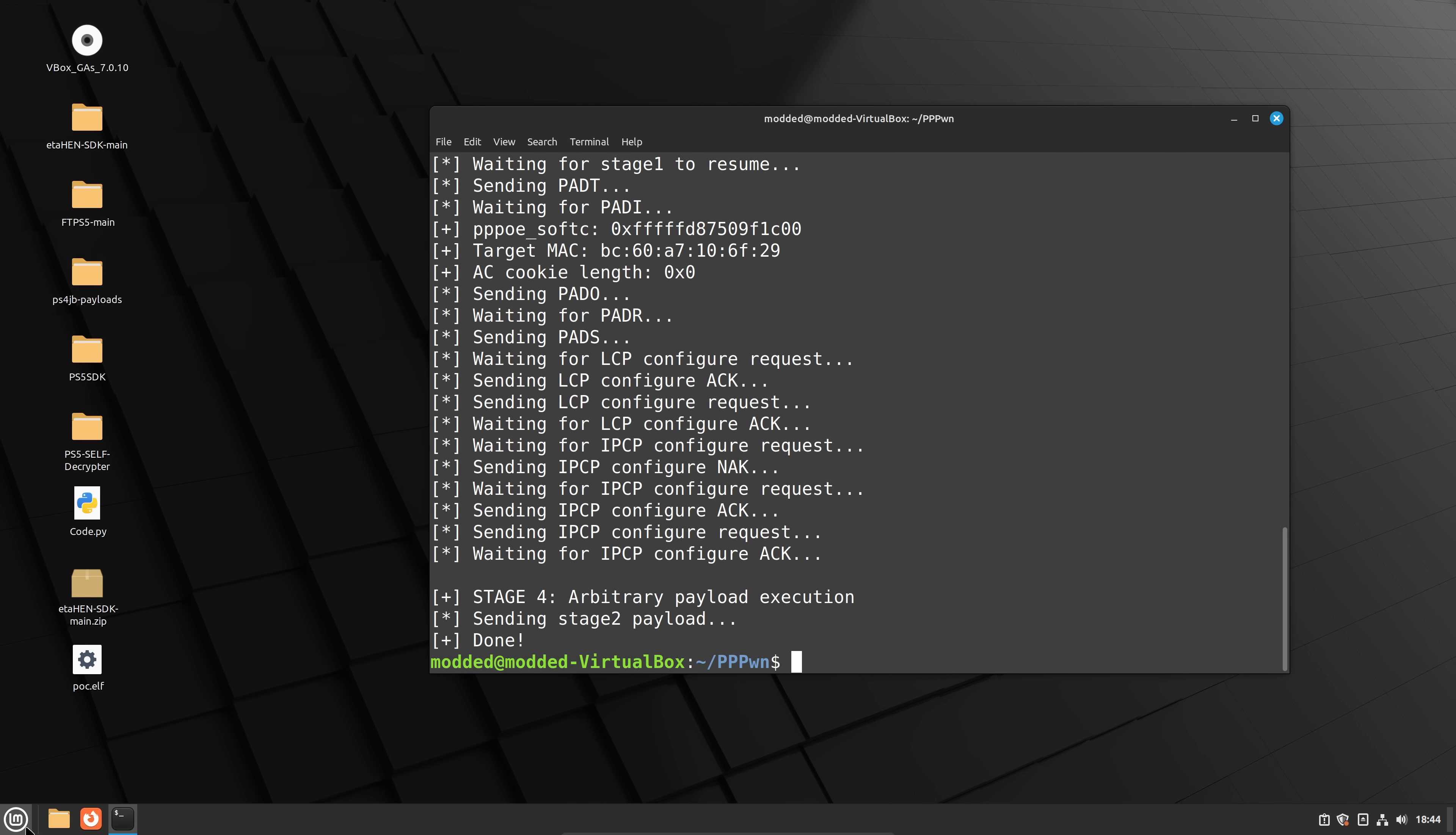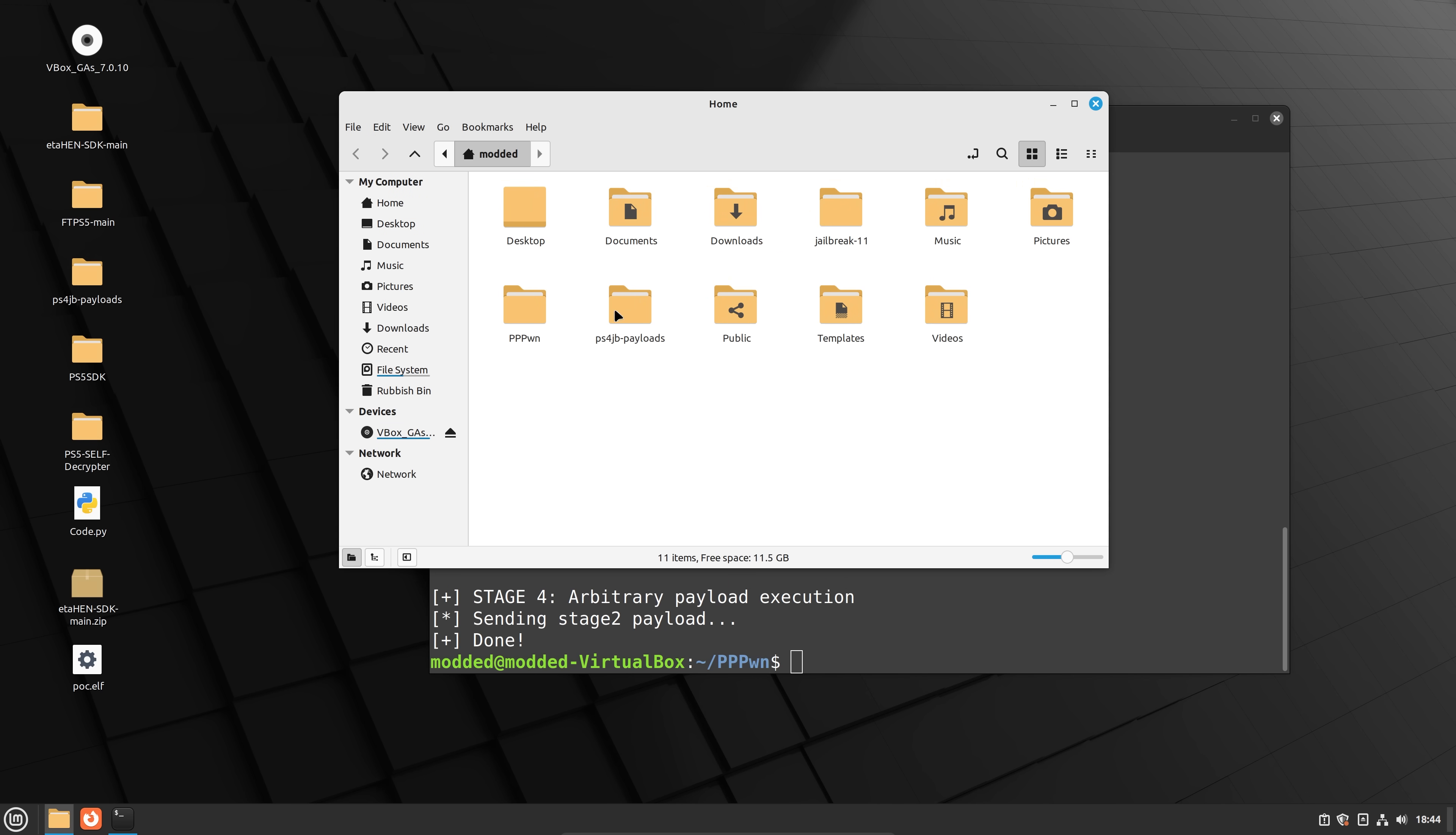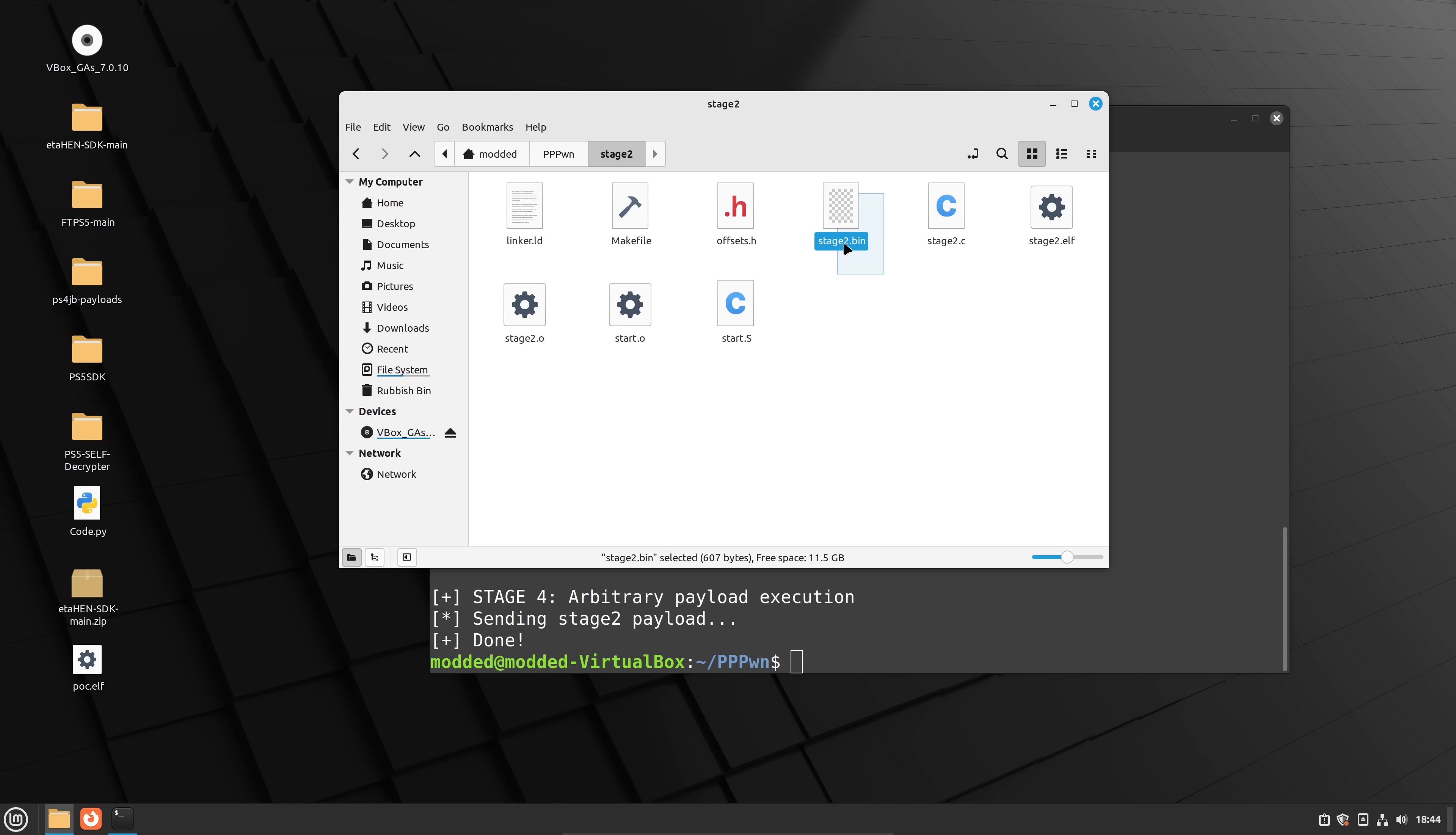If we have a look here, if we go back into, I go to my home folder in here, we should have here is the exploit folder. And we've got stage two. And we've got our stage two dot bin file.